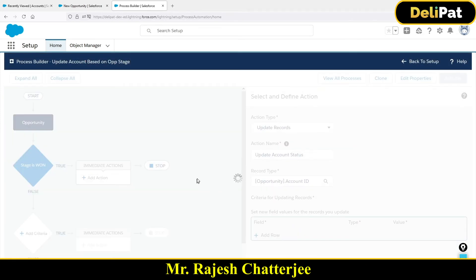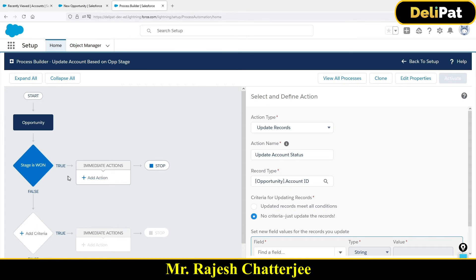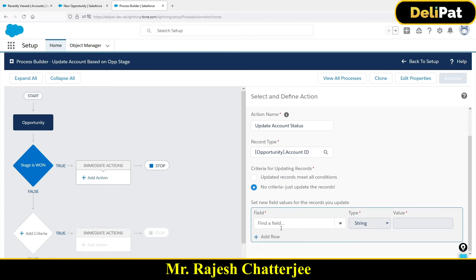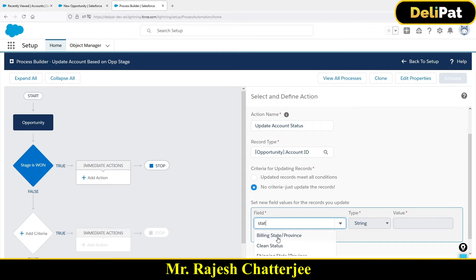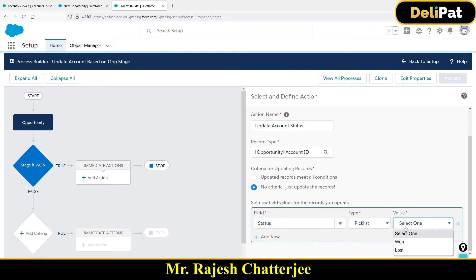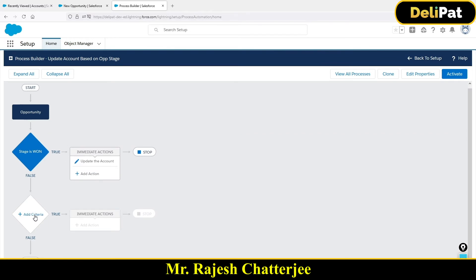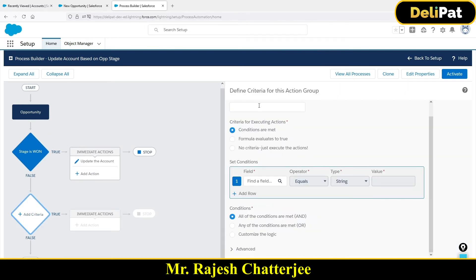Once you've chosen Account ID, tell the system to update that account's Status field. Select the Status field and set its value to 'Won.' Save it. Now add the second criteria: Stage equals 'Lost.'